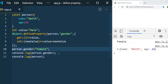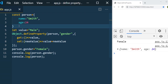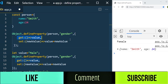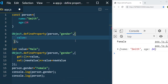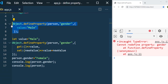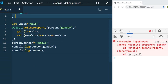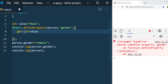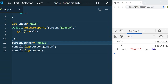One important point: you cannot have the same property name for both an access descriptor and a data descriptor. If you try to redefine a property already defined as an access descriptor using a data descriptor with `value`, you'll get the error 'cannot redefine the property gender'. Also, if you want a read-only property, simply remove the setter — now it's just a getter and the value can't be changed.